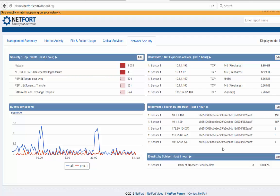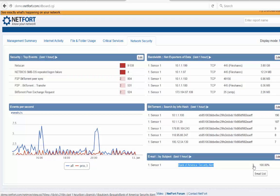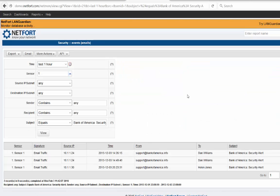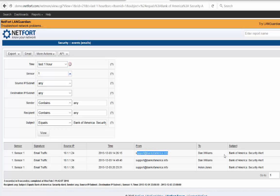Another interesting one I want to take a look at here is there's a suspicious looking email - Bank of America security alert - just looks a bit odd. What's going on here is there's an SMTP decoder in LANGuardian which is extracting out certain metadata like email addresses, subject lines. So it's not storing the full email but it's pulling out certain information so that you can use for forensics.